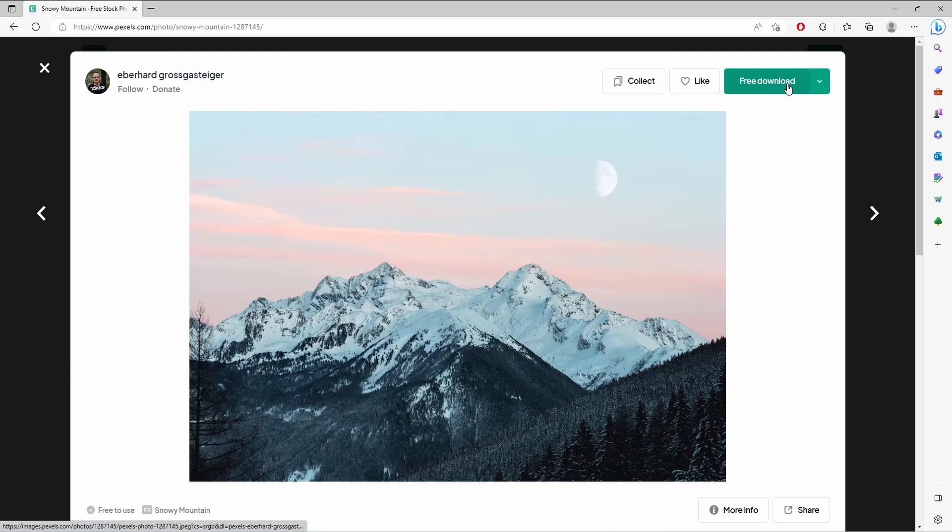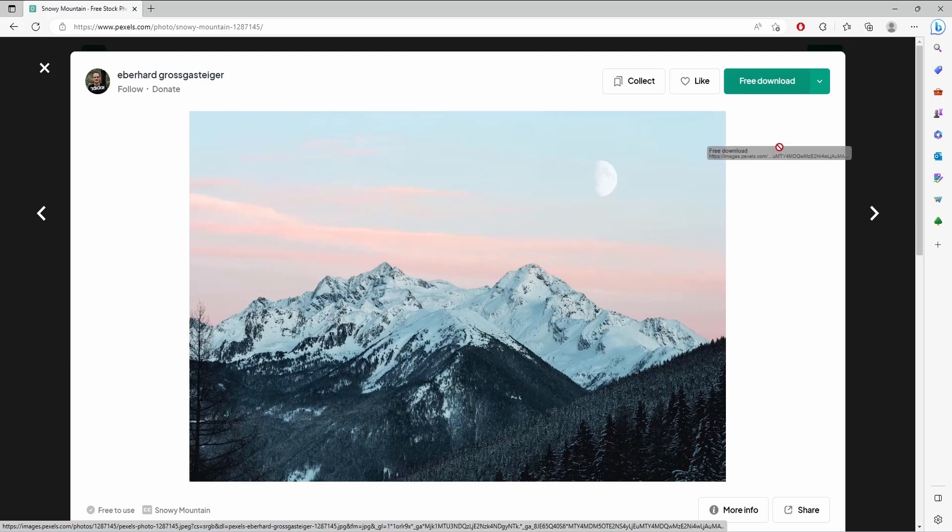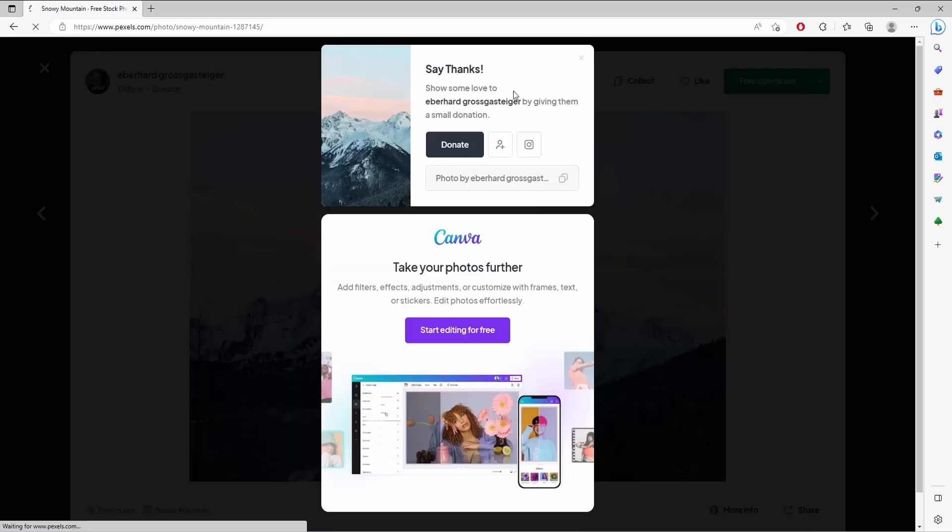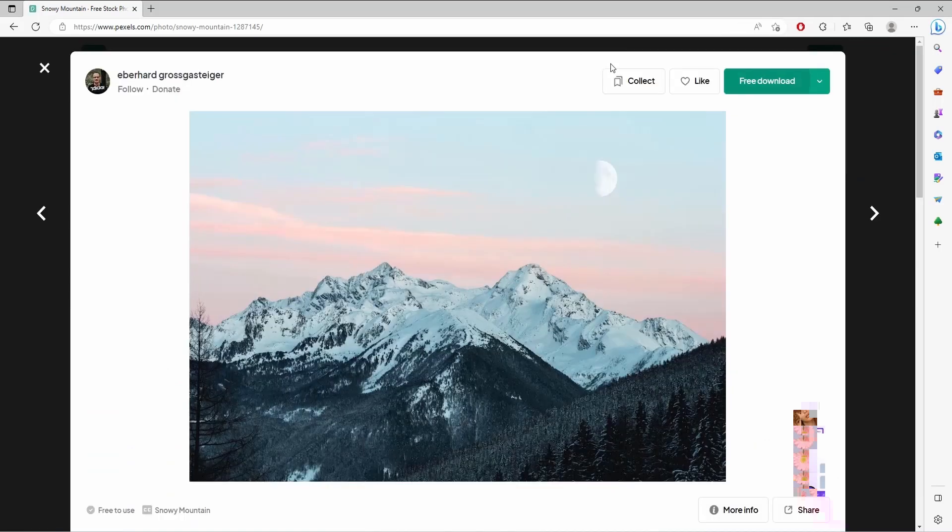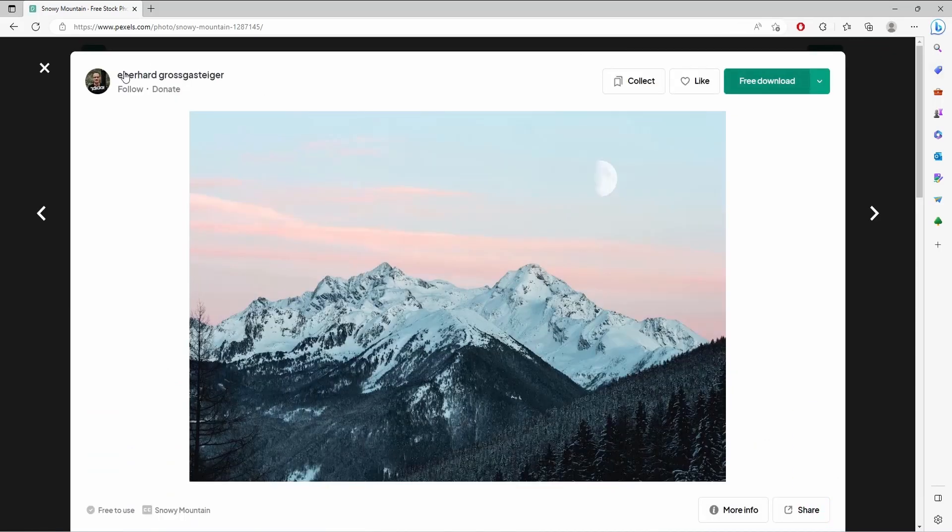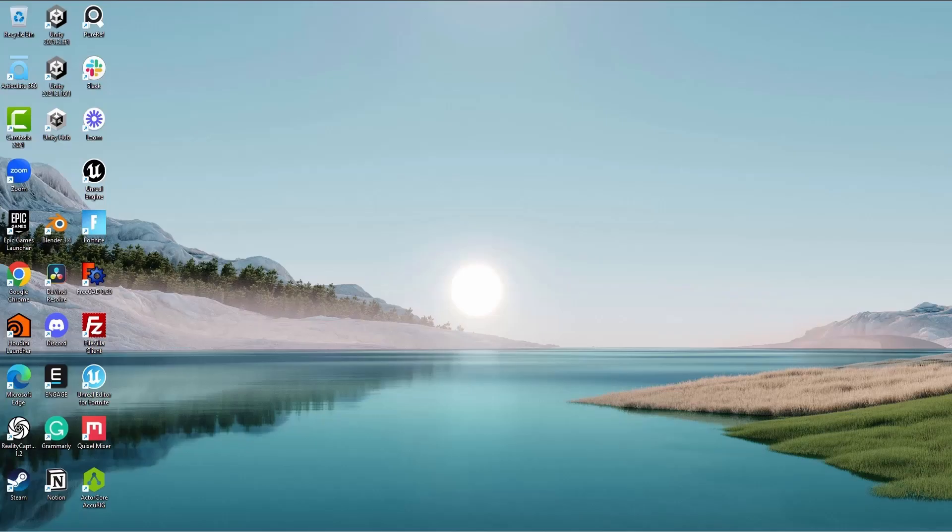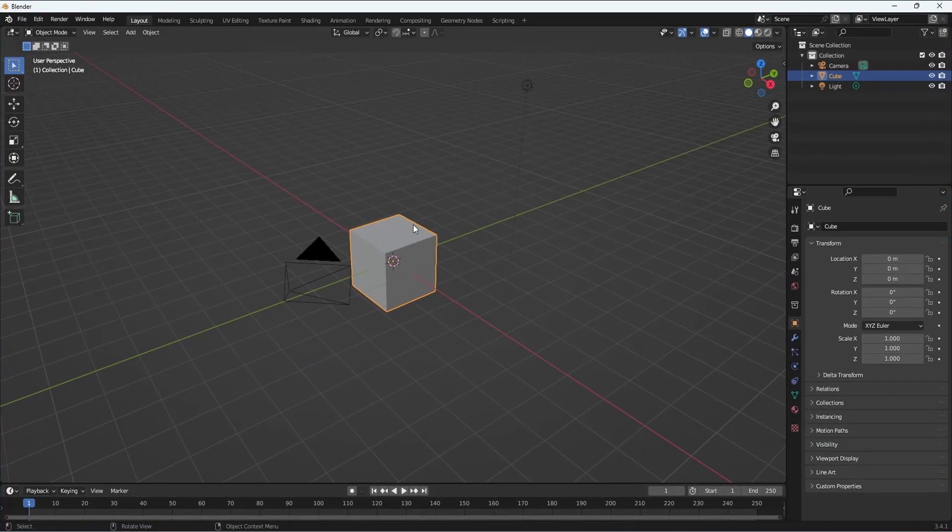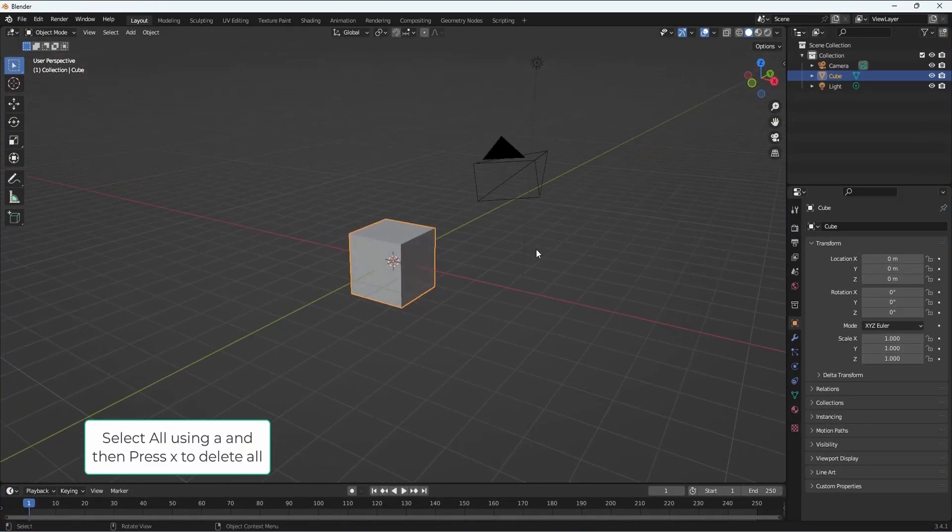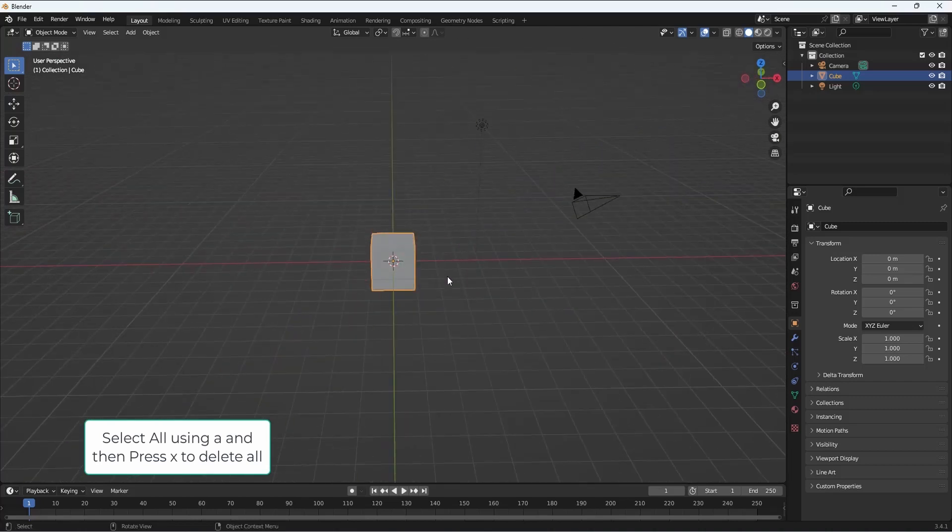I think this is a great mountain, so let's go ahead and download this. The idea is to use this mountain image as a texture.